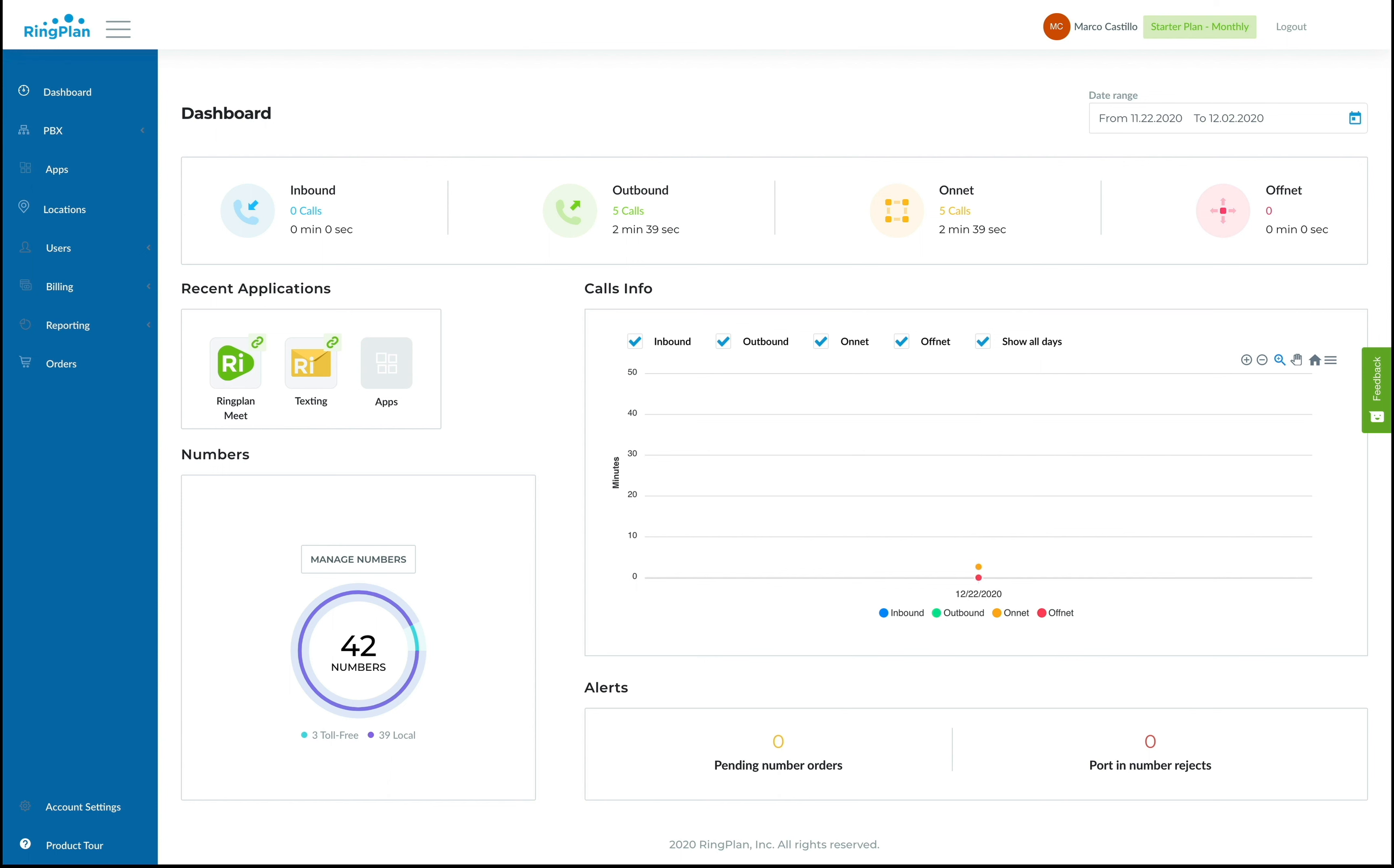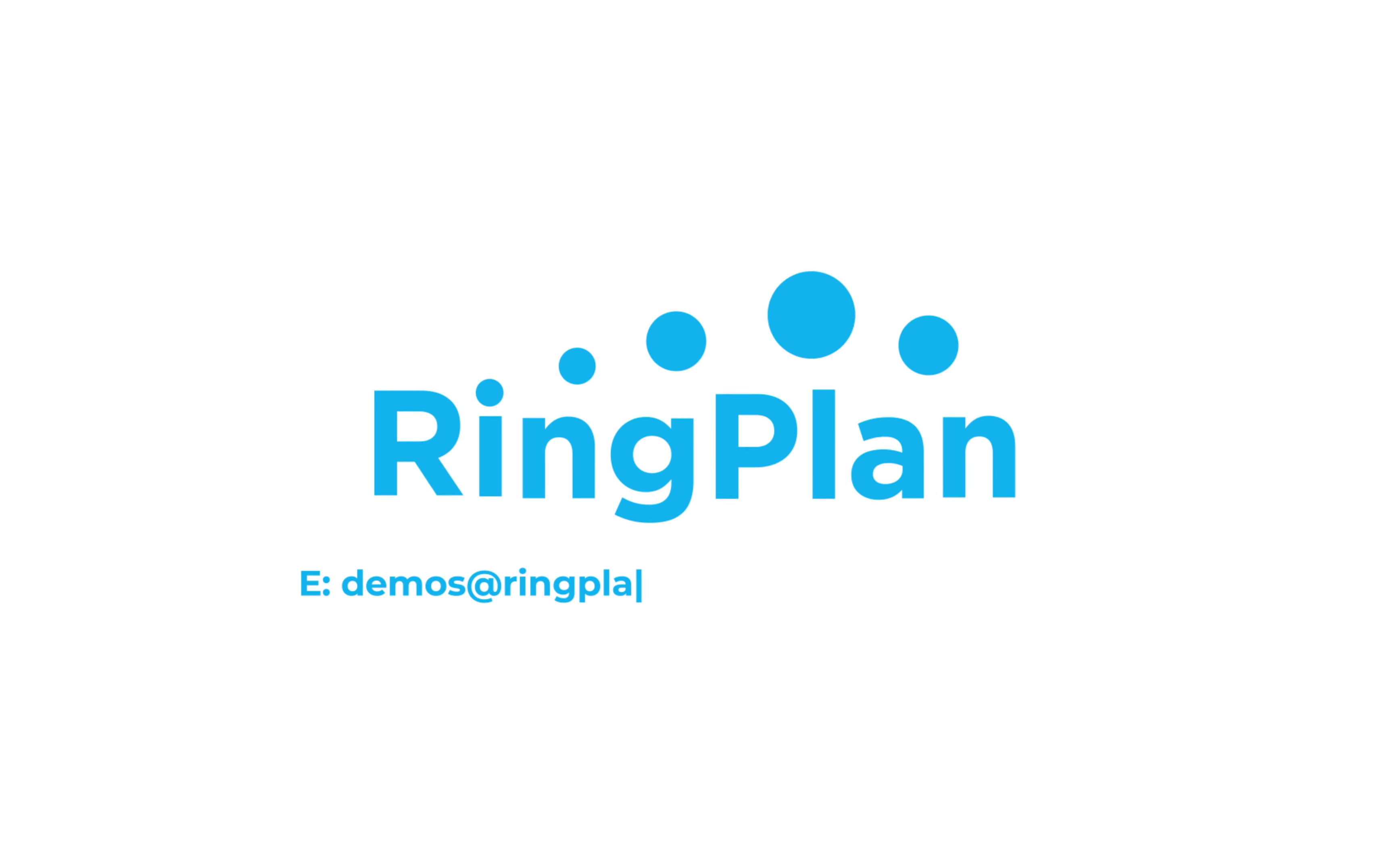This has been Marco, your friendly RingPlan sales guy. I hope to hear from you soon. Thank you.